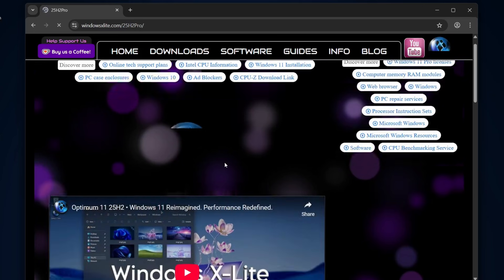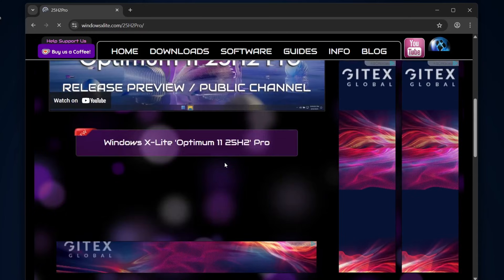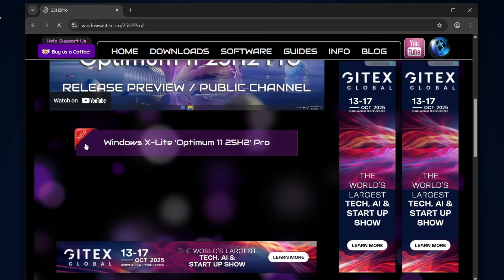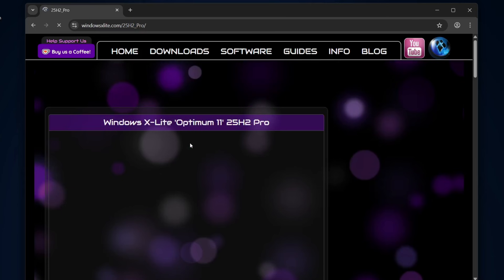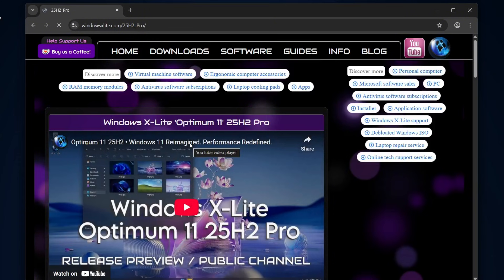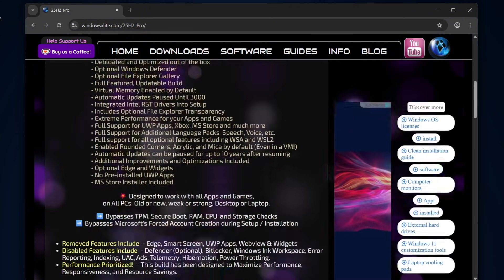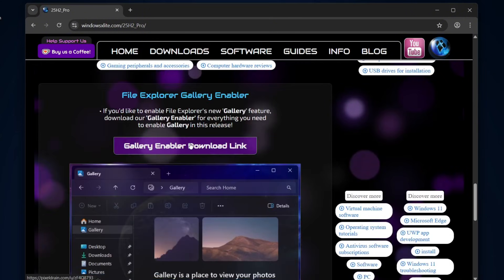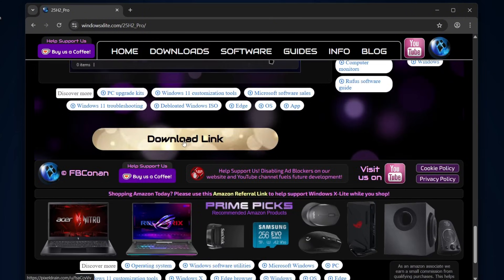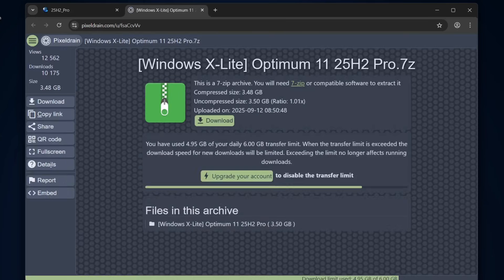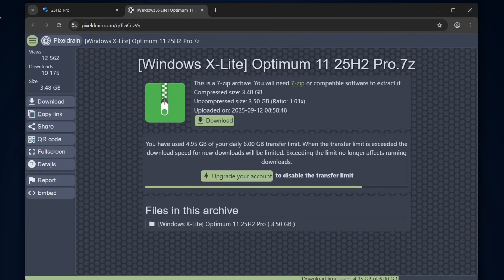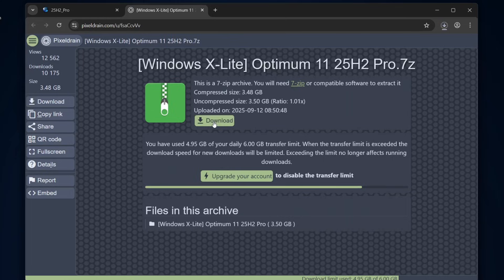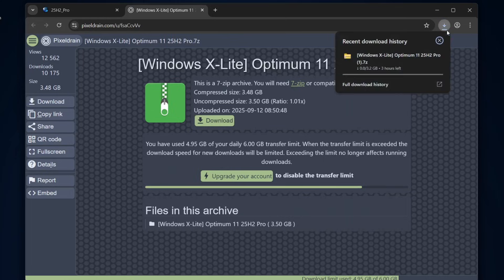Then choose Windows X Lite Optimum 11 25H2 Pro. Now scroll down the page until you see the Download Link button and click on it. That will take you to the download page. Keep in mind, Windows X Lite comes in a 7Z compressed format, so you'll need 7-zip or a similar tool to extract it. For now, let's go ahead and start downloading the file.